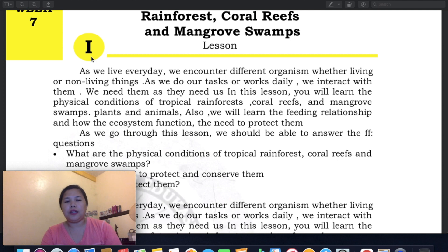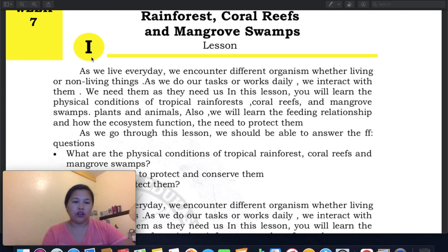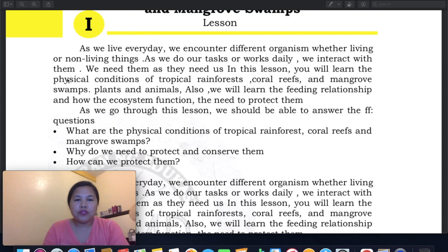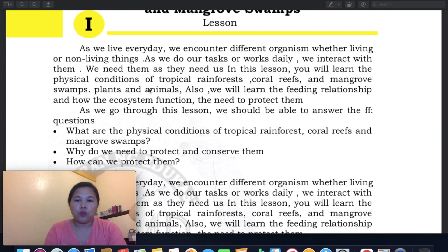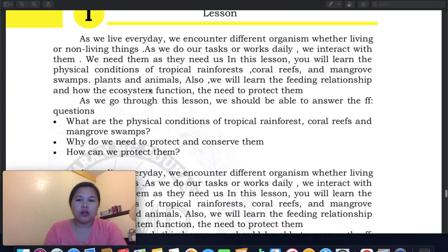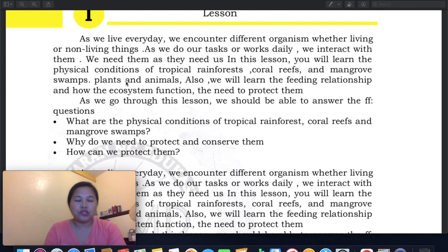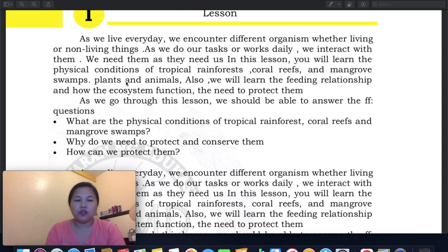I will read the introduction first and then we will explain the learning text. As we live every day, we encounter different organisms, whether living or non-living things — in science terms, abiotic and biotic factors. As we do our tasks daily, we interact with them, and we need them as they need us. In this lesson, you will learn the physical conditions of the tropical rainforest, coral reefs, and mangrove swamps, including their plants and animals.